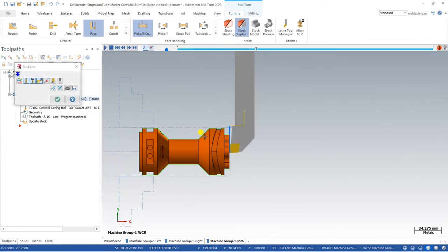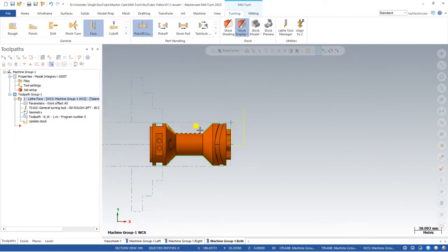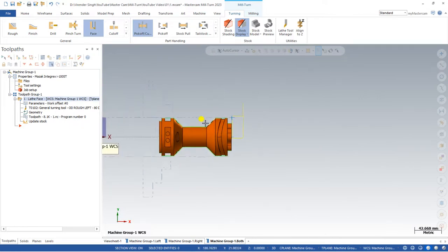The facing toolpath is now perfectly set and done with the help of the upper stream.